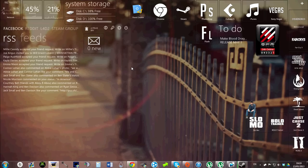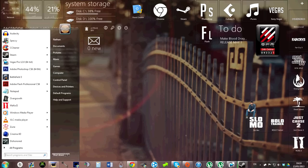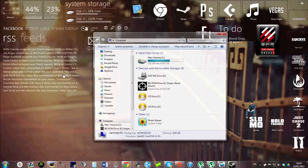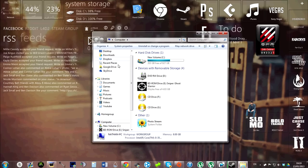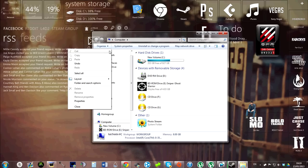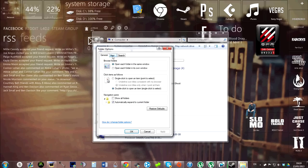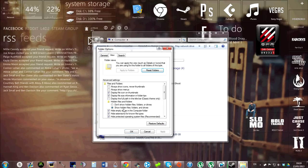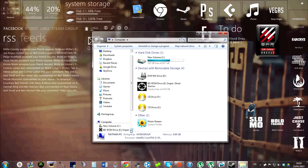So hit start, computer, and before we go into the directory, just go to folders and search options, view tab, and have this enabled: show hidden files, folders, and drives. Hit okay.